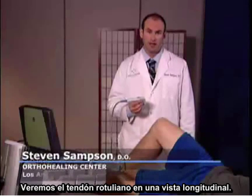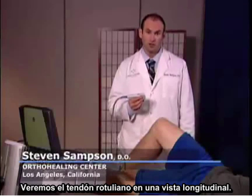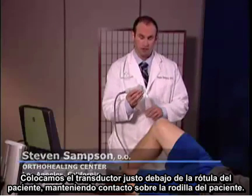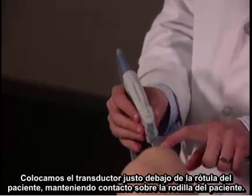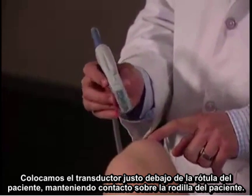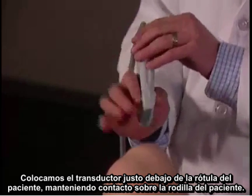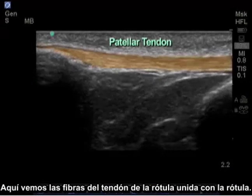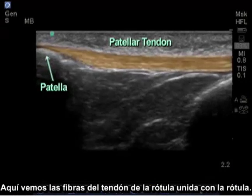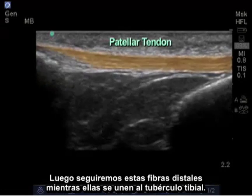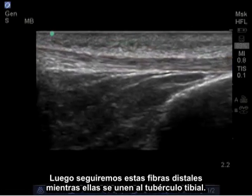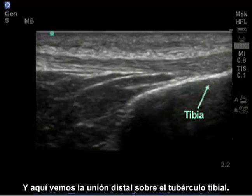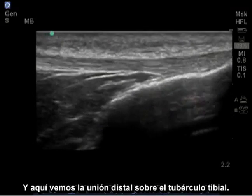Next, we're going to view the patella tendon in its longitudinal view. I'm going to place the transducer just beneath the patient's patella, maintaining contact on the patient's knee. Here we see the fibers of the patella tendon attaching on the patella. Next, we're going to follow these fibers distally as they attach on the tibial tubercle. And here we see the distal attachment on the tibial tubercle.